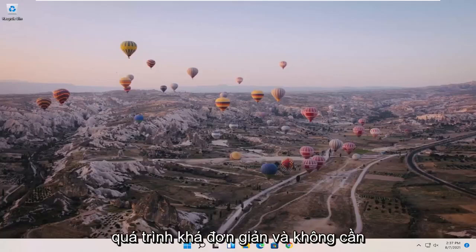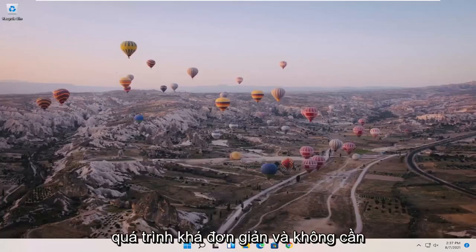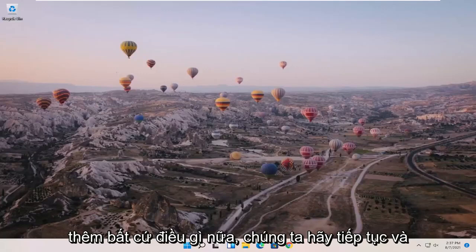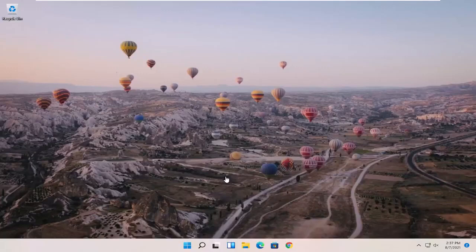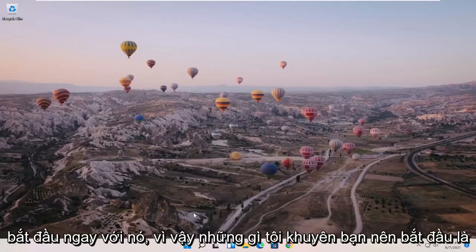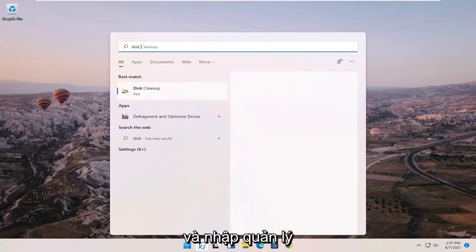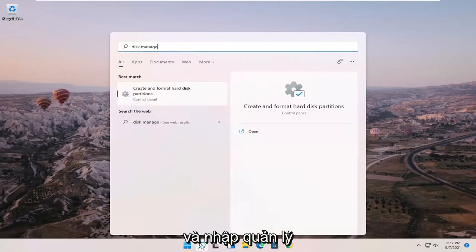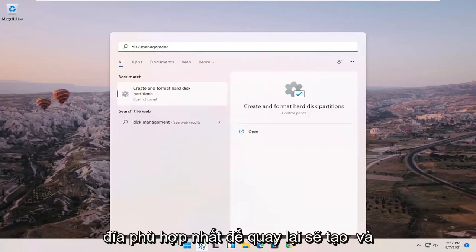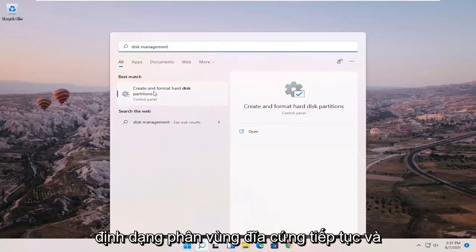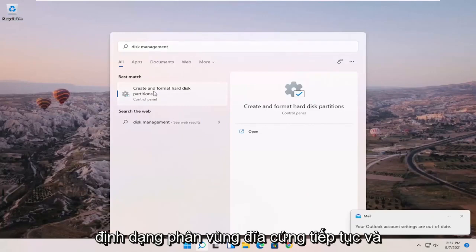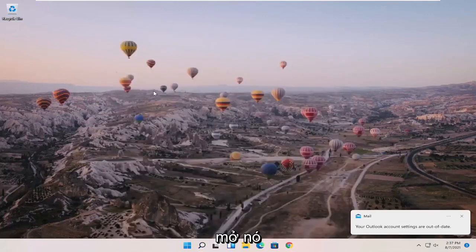So this should hopefully be a pretty straightforward process, and without further ado, let's go ahead and jump right into it. What I recommend starting with is opening up the search magnifying glass and typing in disk management. The best match should come back with create and format hard disk partitions. Go ahead and open that up.